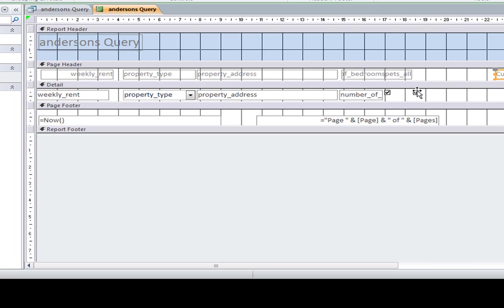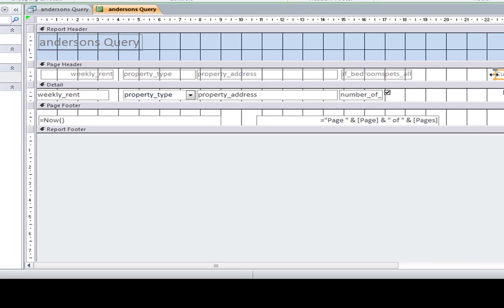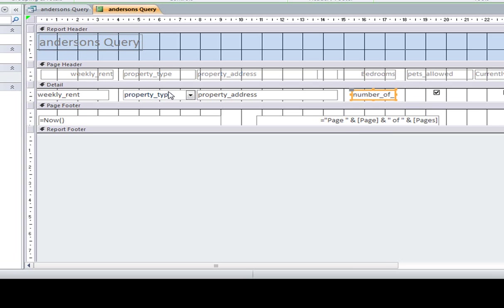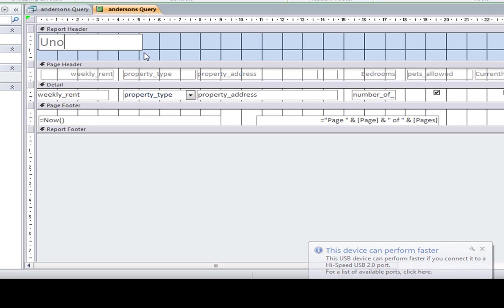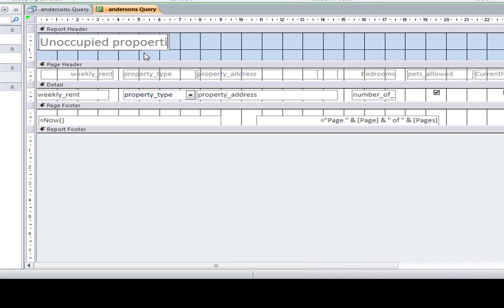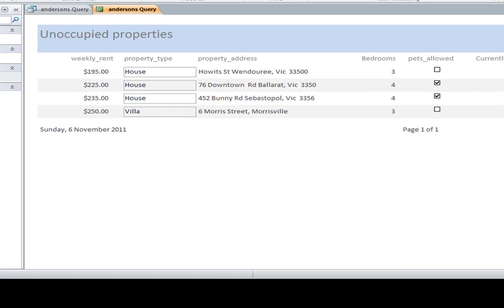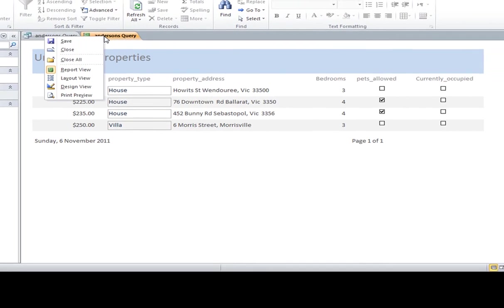You can even go in and adjust the title. So, unoccupied properties. And if I go back into view, you can see that that could be nicely printed out. So I'm just going to save that. And again, that comes up there as a report.